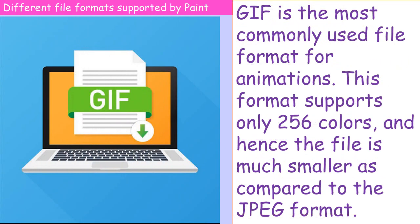GIF stands for Graphic Interchange Format. GIF is the most commonly used file format for animations.